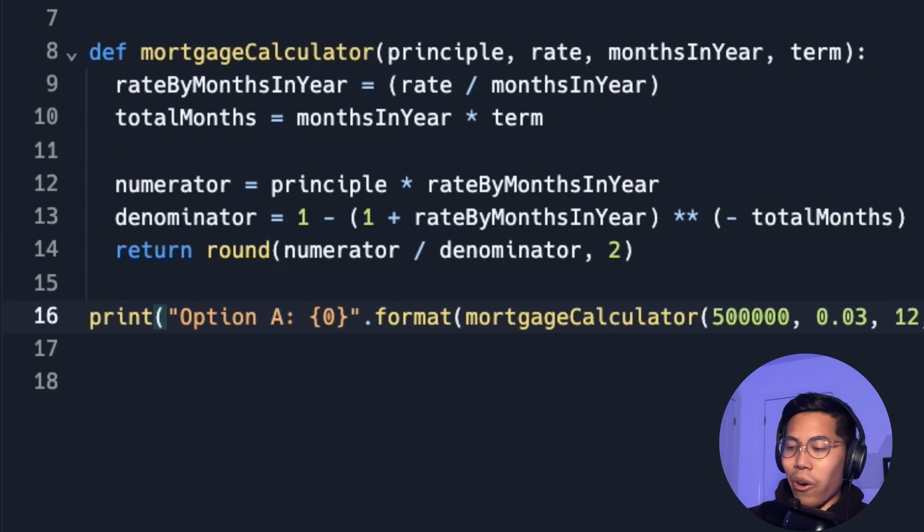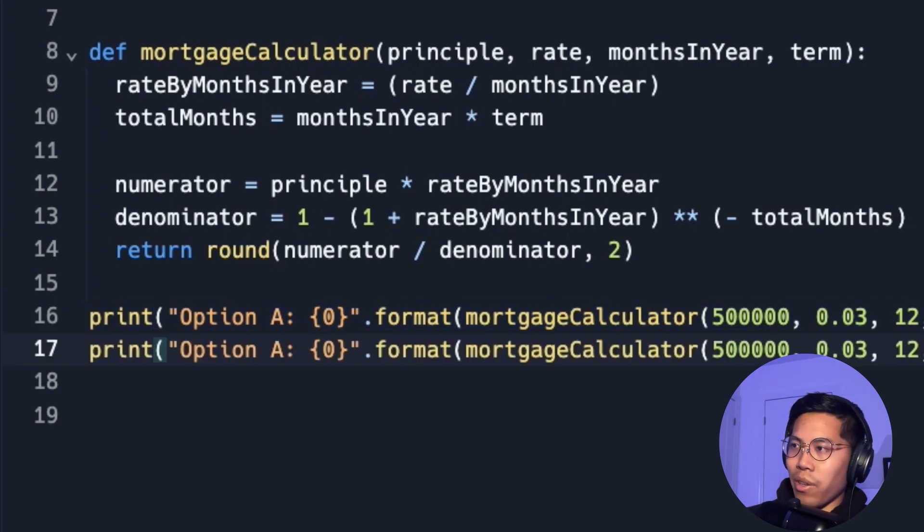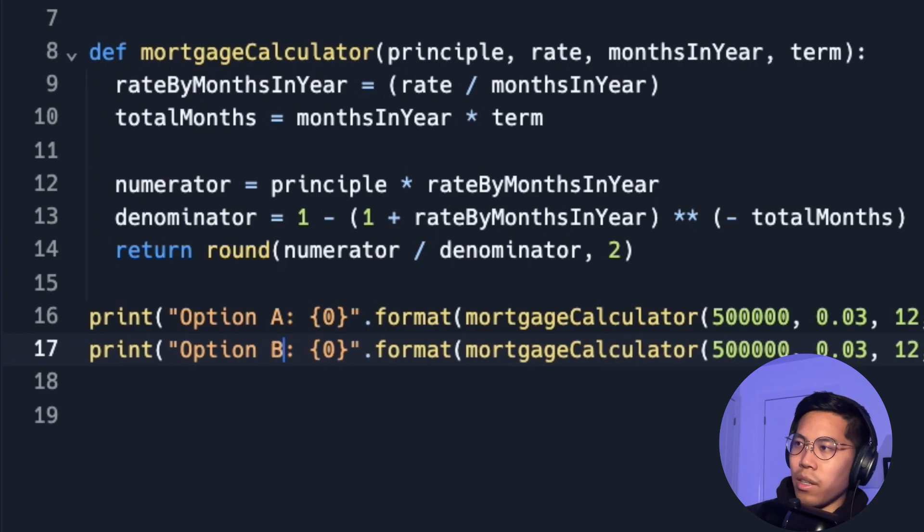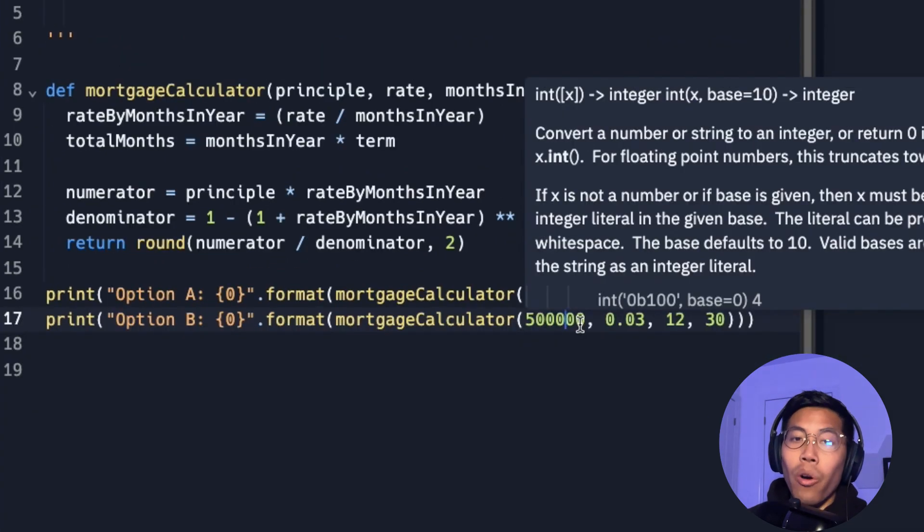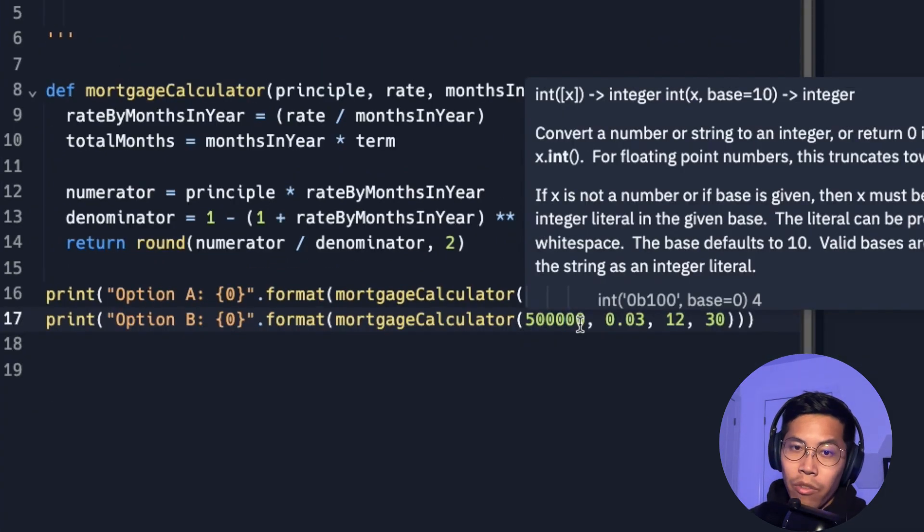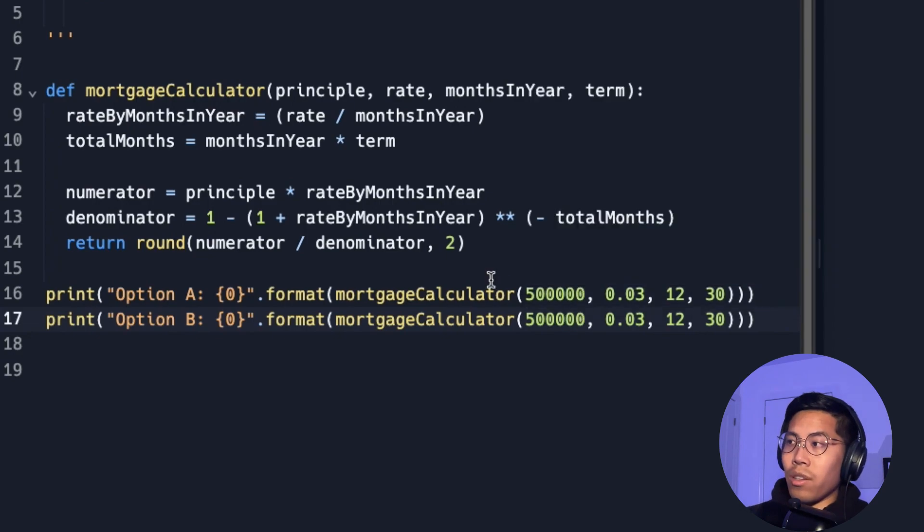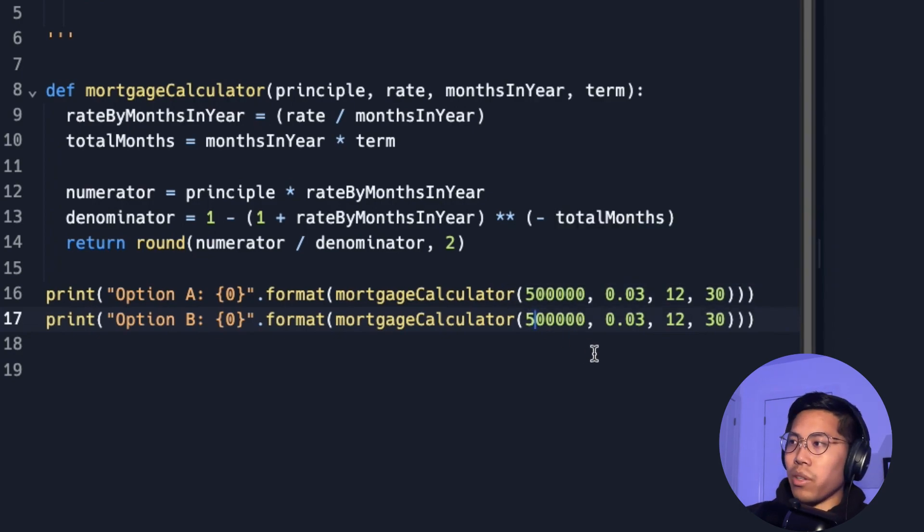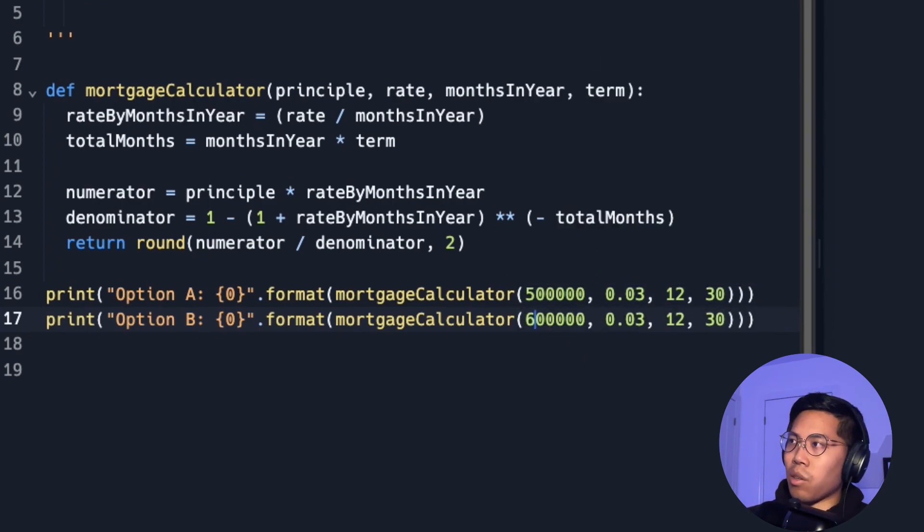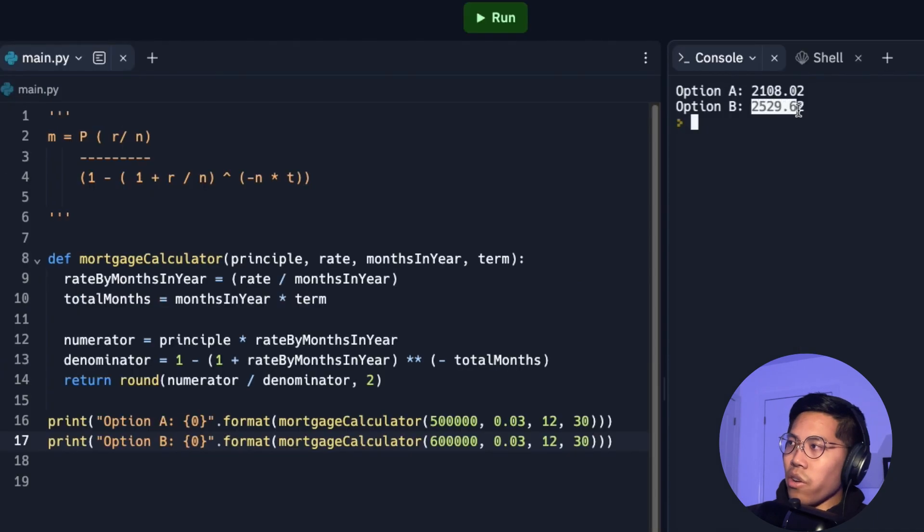Alright. So now for the fun part. So now let's copy this line and put it down here. And now let's call this option B. And now let's say that we don't have that much money for down payment. So we need to borrow more money from the bank. So instead of $500,000, we can put $600,000. And now let's click run.